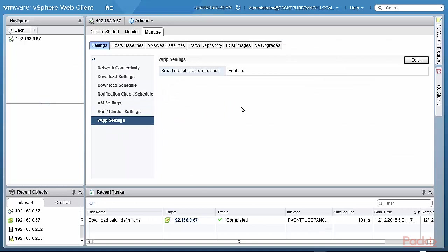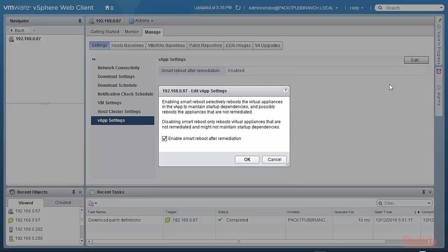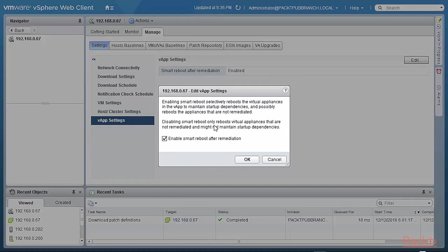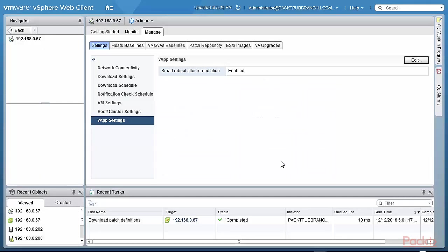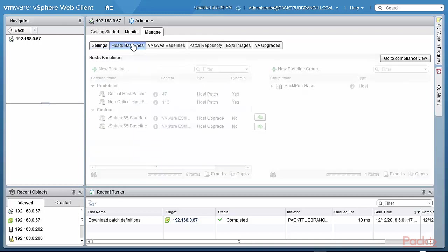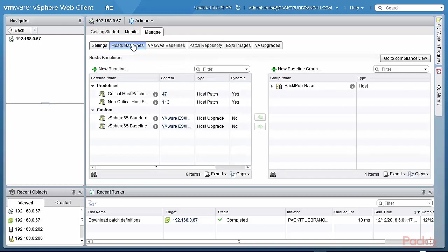And the virtual apps. Do you want to do a smart boot about after remediation? And enabling smart boot selectively reboots the virtual appliance and the VApp to maintain the startup dependency so that you don't have any issues. So smart boot stays in place. This is all very standard. So you can see that this is a very smart system.